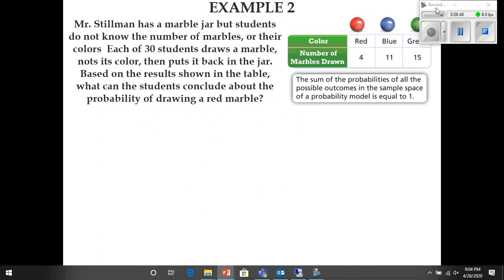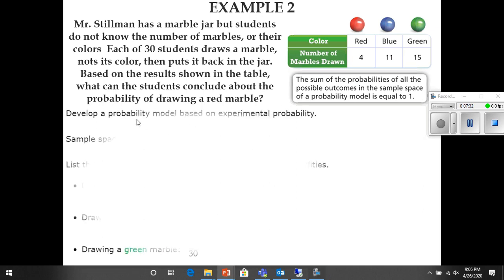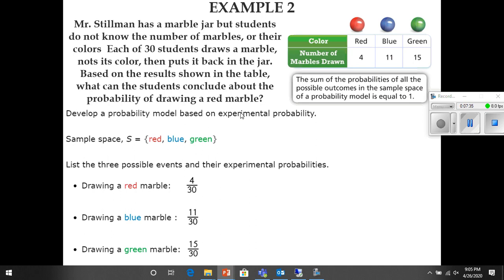In example number two, Mr. Stillman has a marble jar but students do not know the number of marbles or their colors. Each of 30 students draws a marble, notes its color, then puts it back in the jar. Based on the results shown in the table, what can the students conclude about the probability of drawing a red marble? Remember, the sum of the probabilities of all possible outcomes in a probability model equals one — because one equals one hundred percent. The sample space includes one red marble, one blue marble, and one green marble.